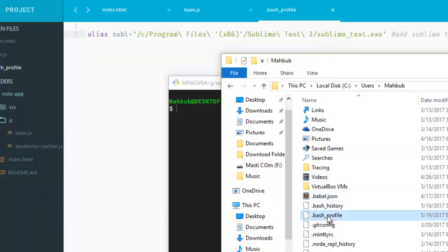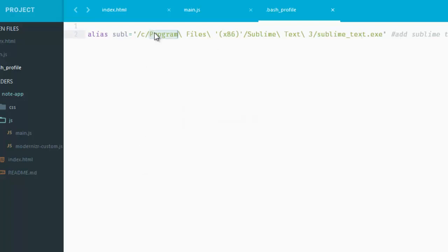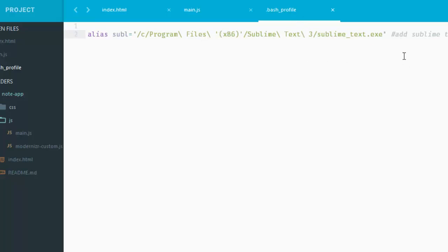You can simply open it up in your editor. And as you can see, I have already added my Sublime Text with git bash, with git profile. So that is just here.